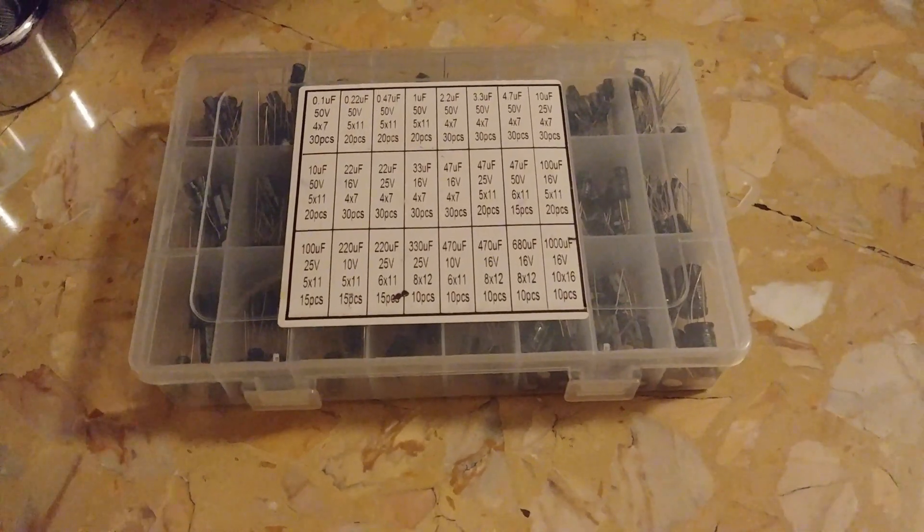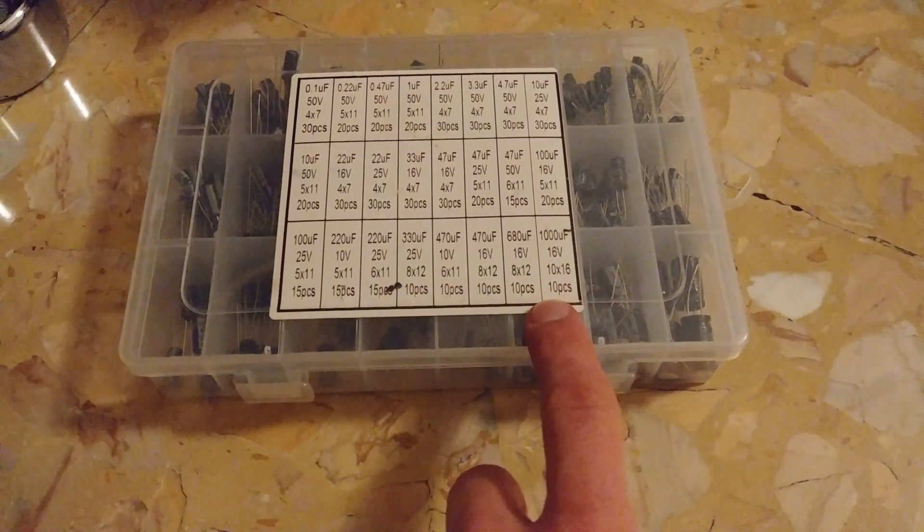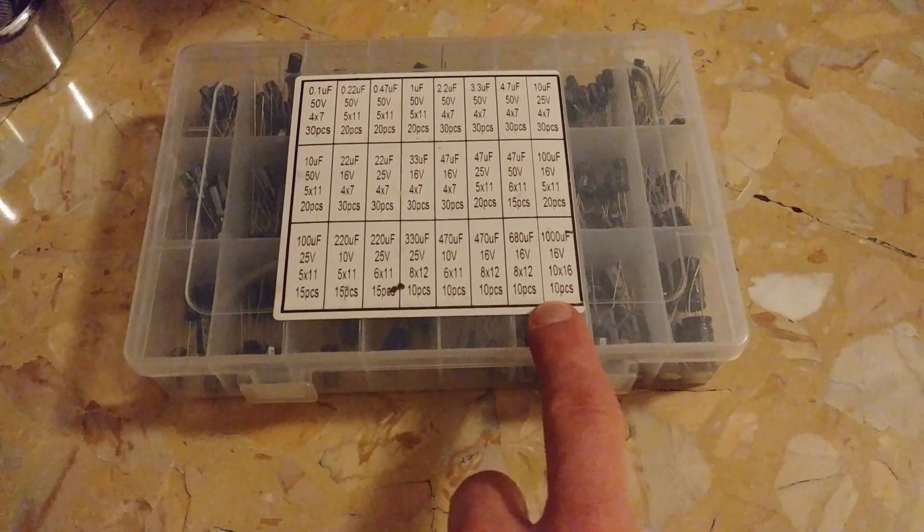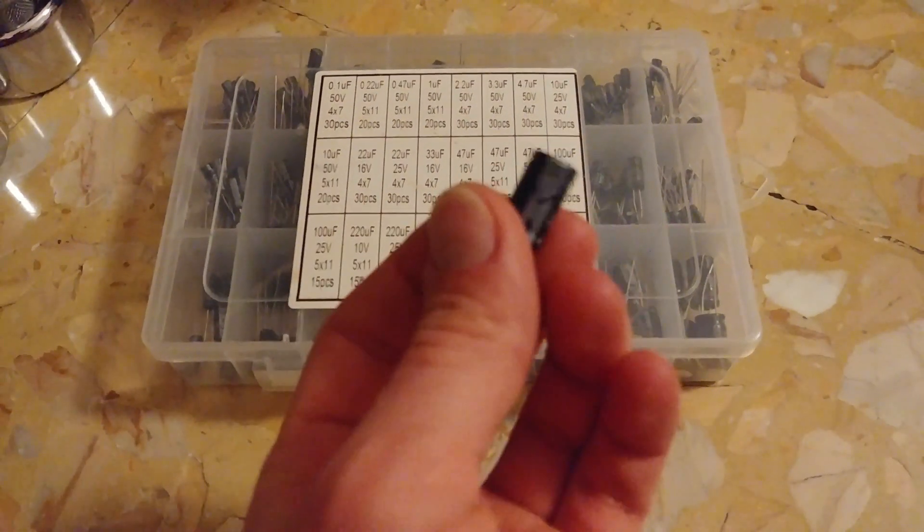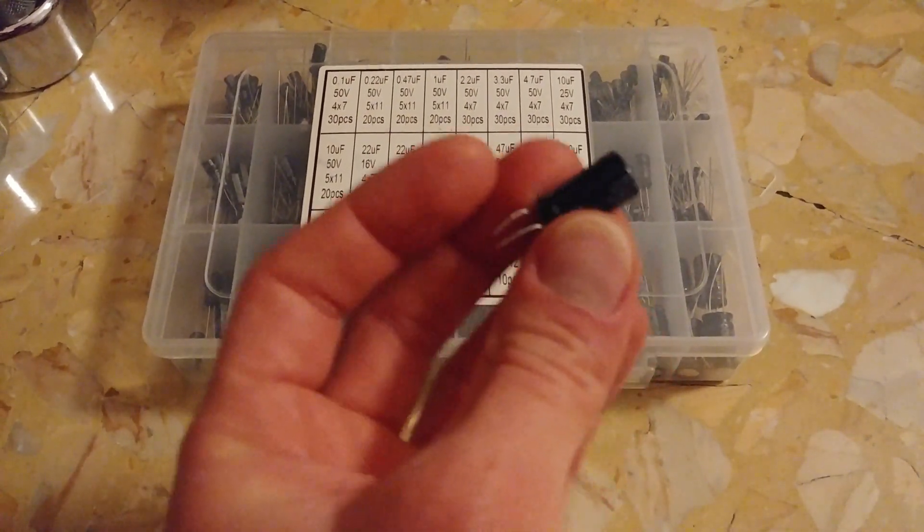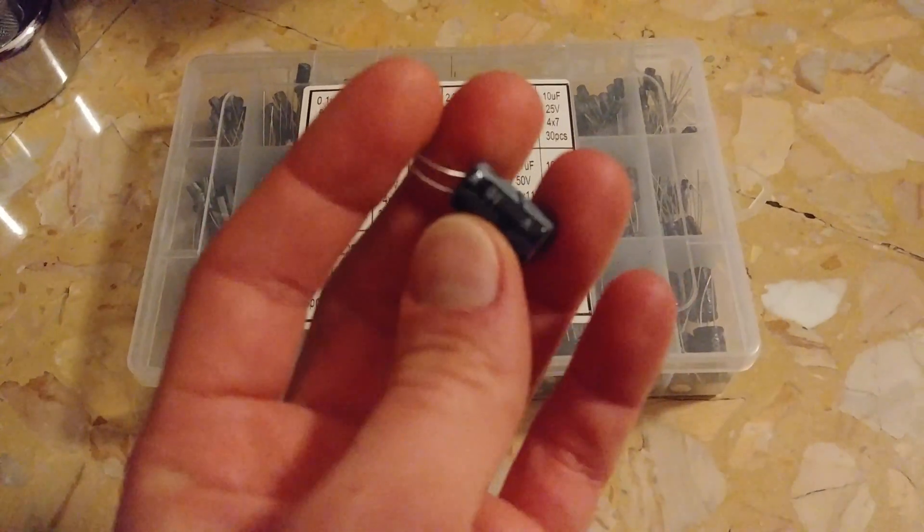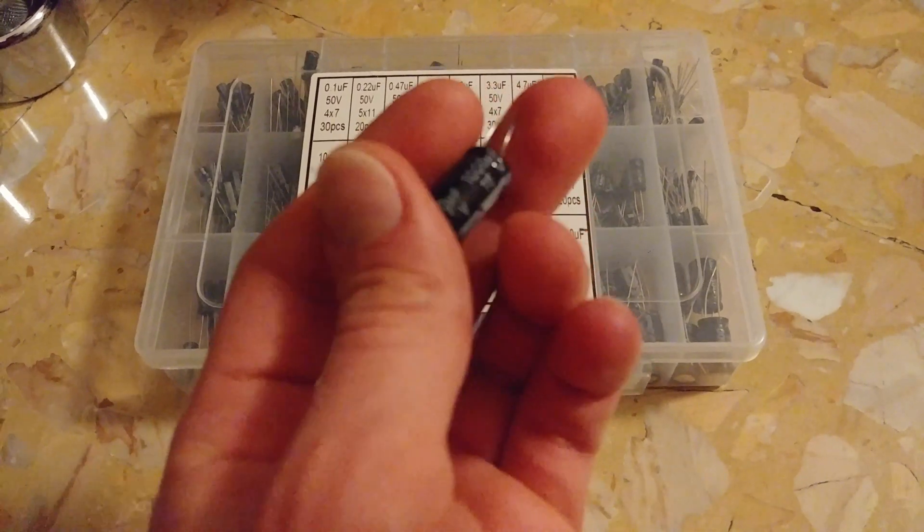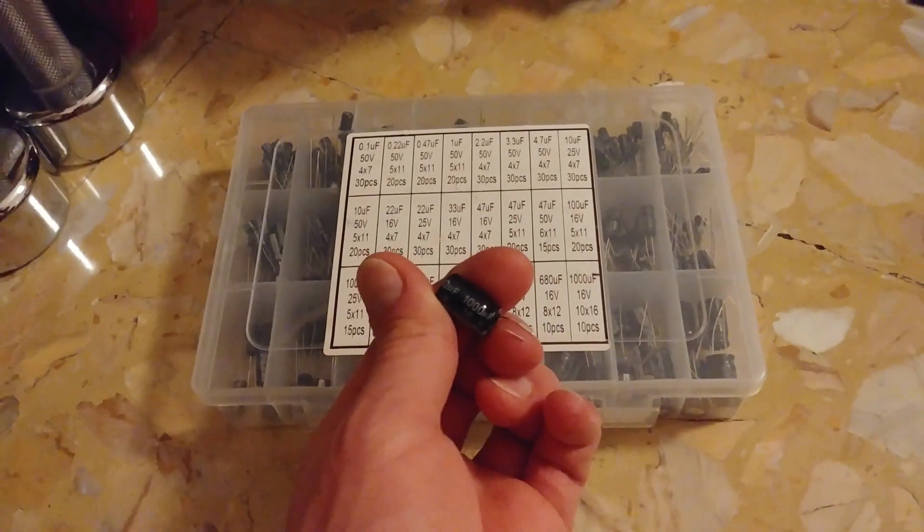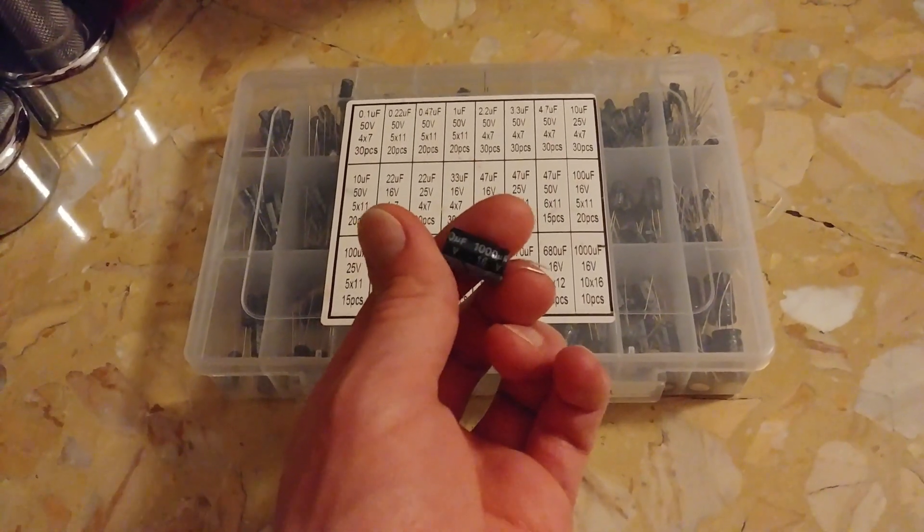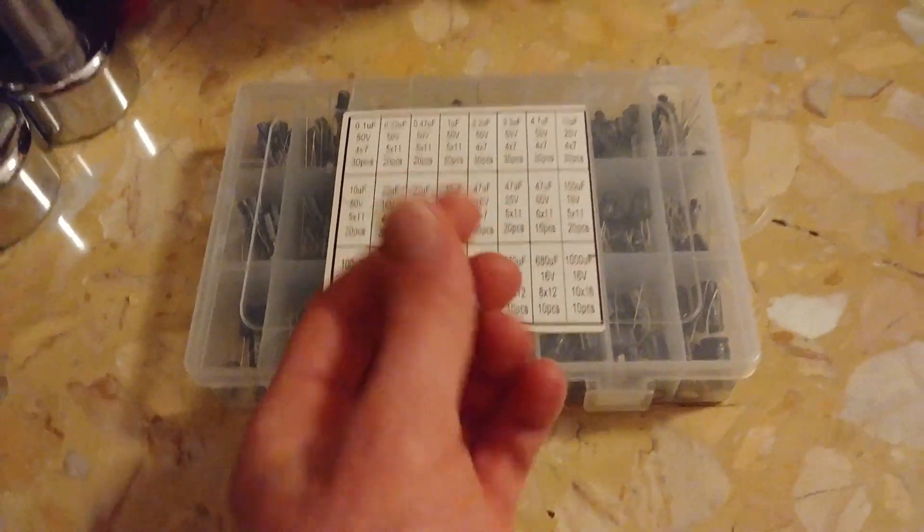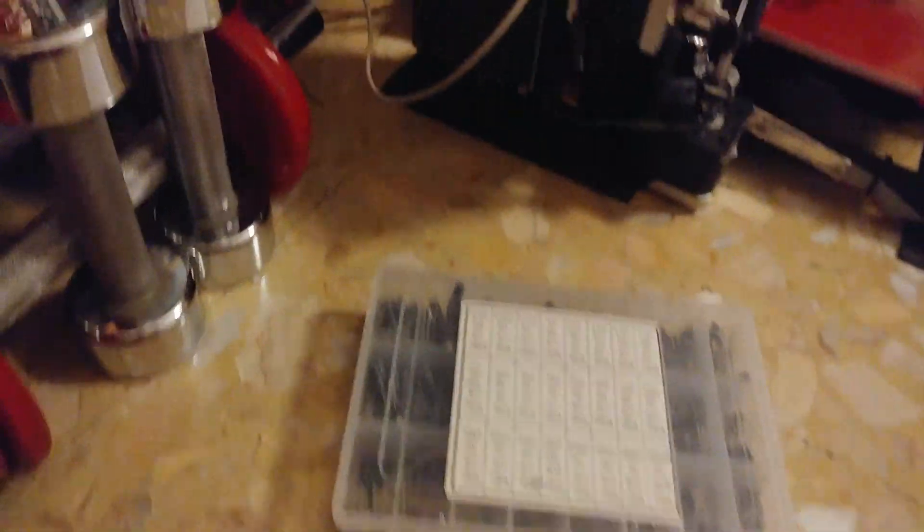What I will be using is one of these 1000 microfarad 16 volt capacitors. And it's important that it's 16 volt or even 25 volt because it needs to have a rating that's slightly higher than the voltage it will be used at. Otherwise, the capacitor will degrade quickly and blow up, which we definitely don't want.